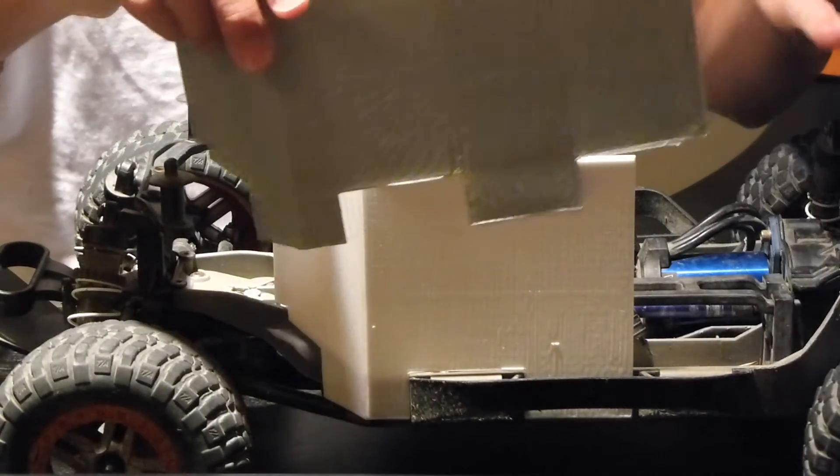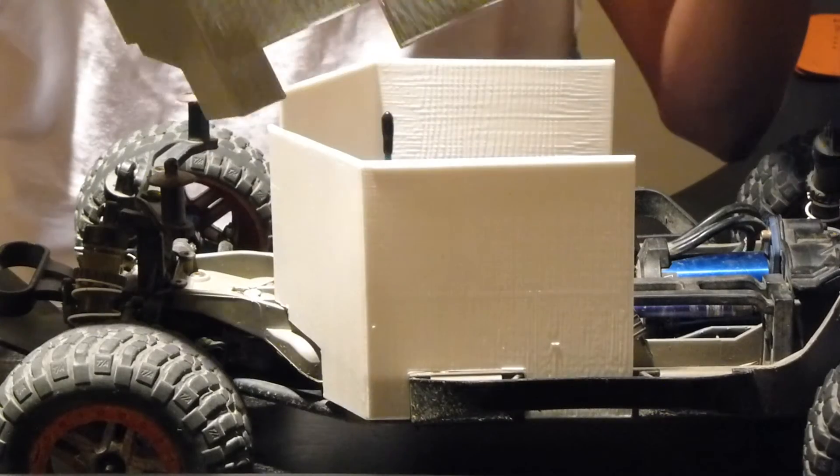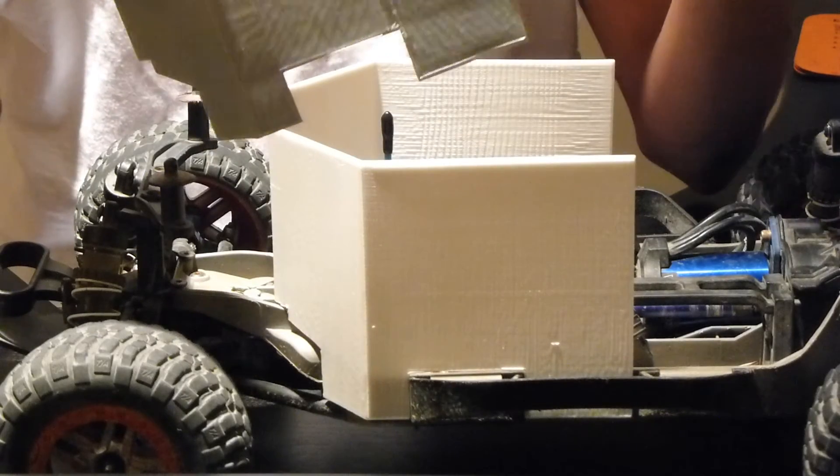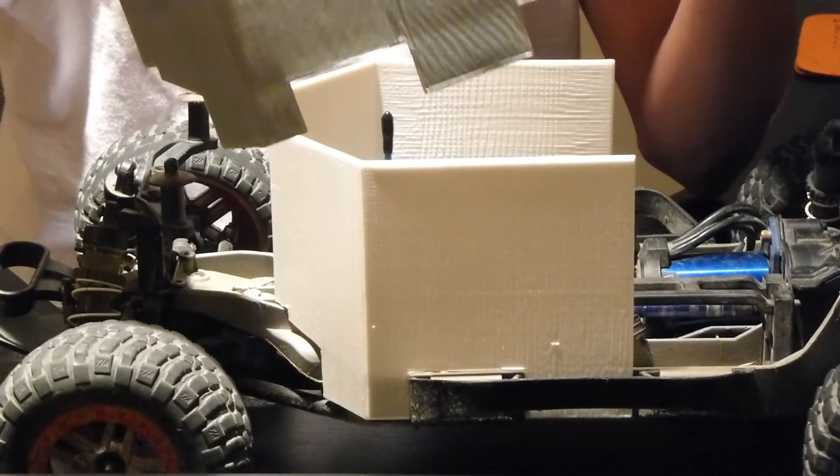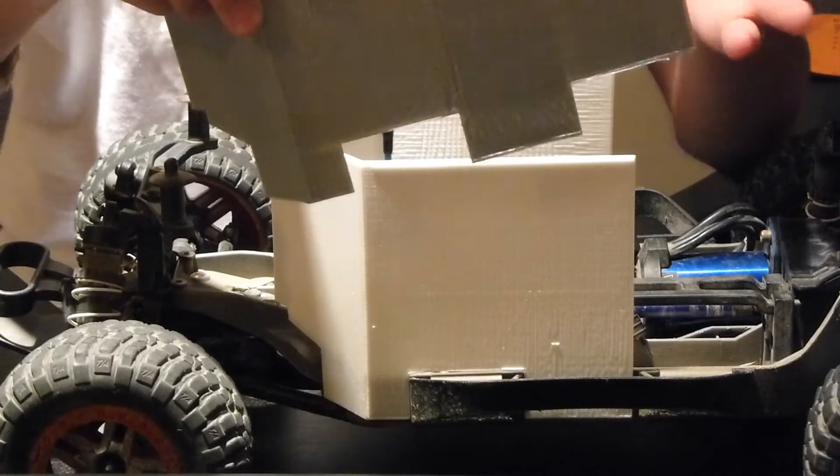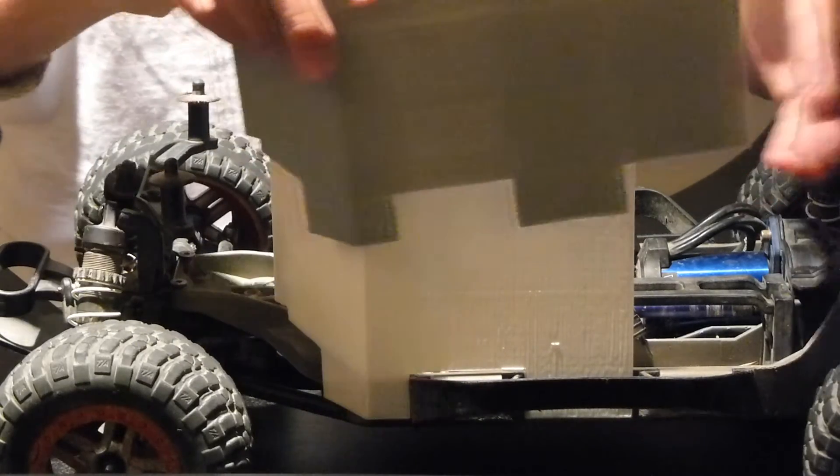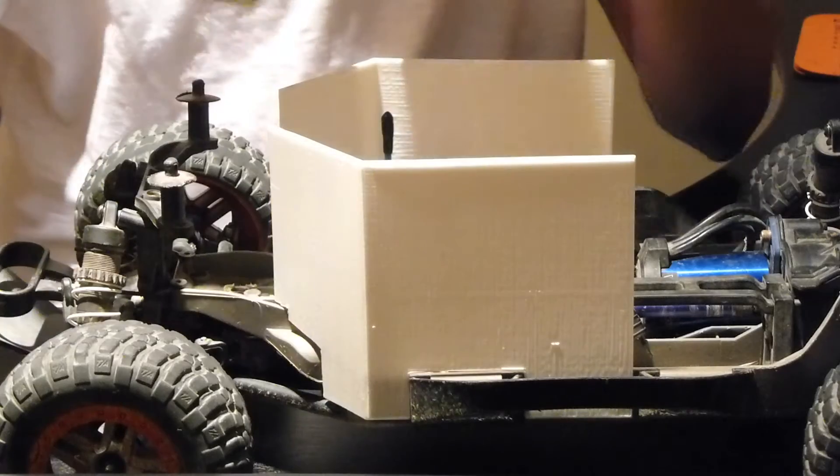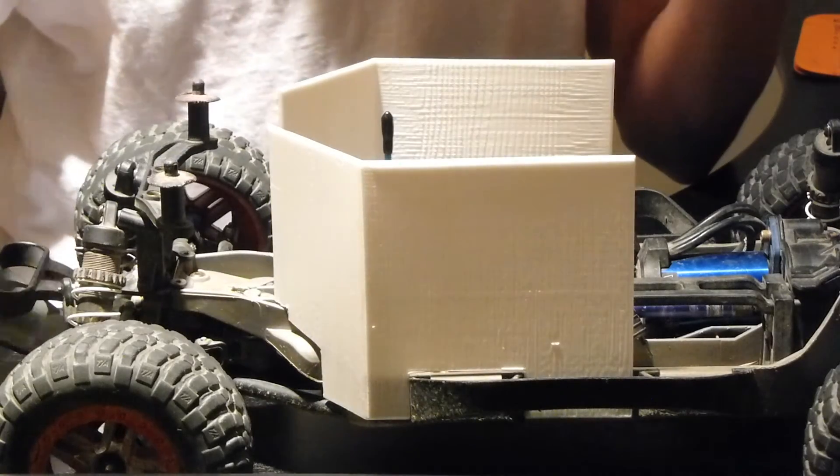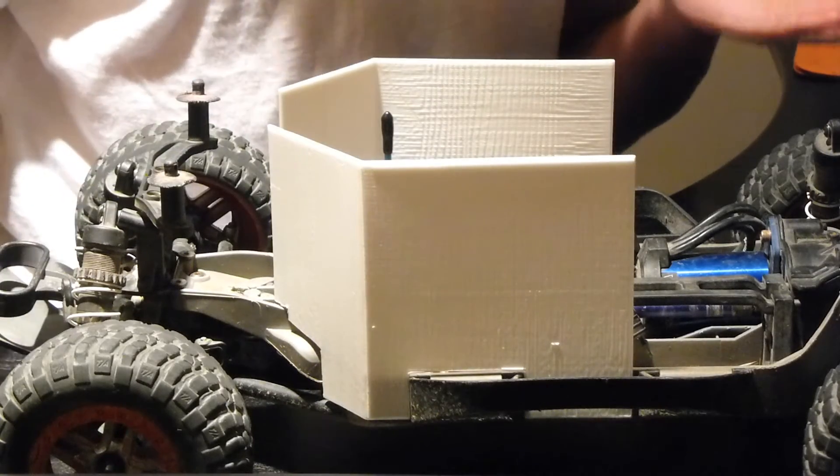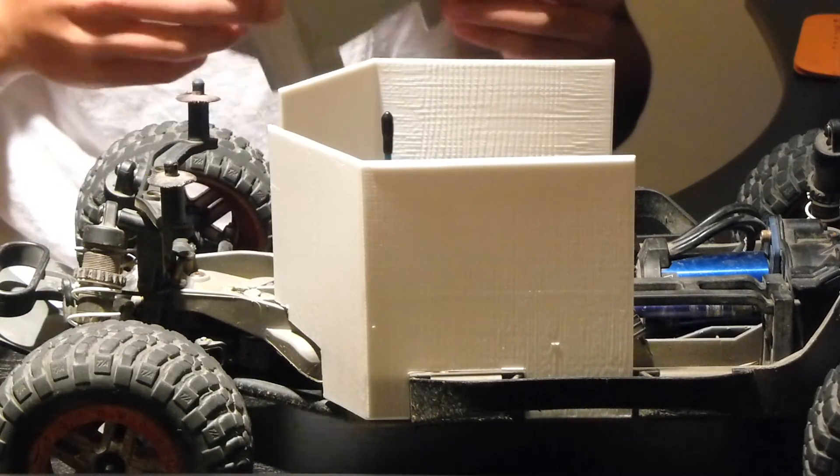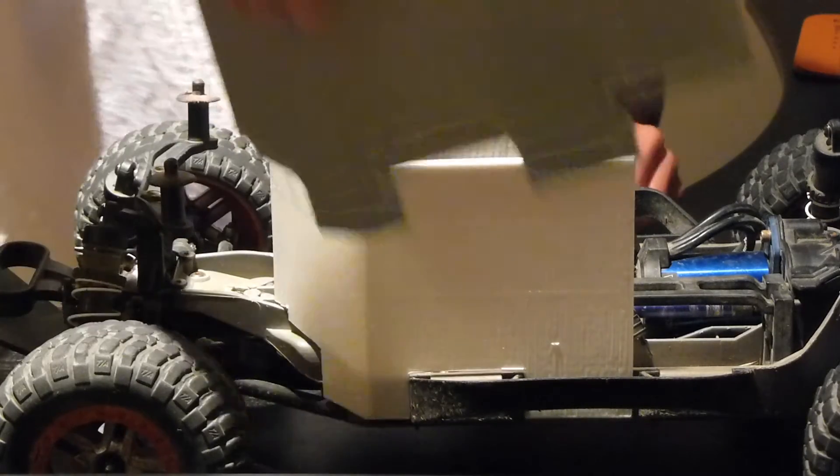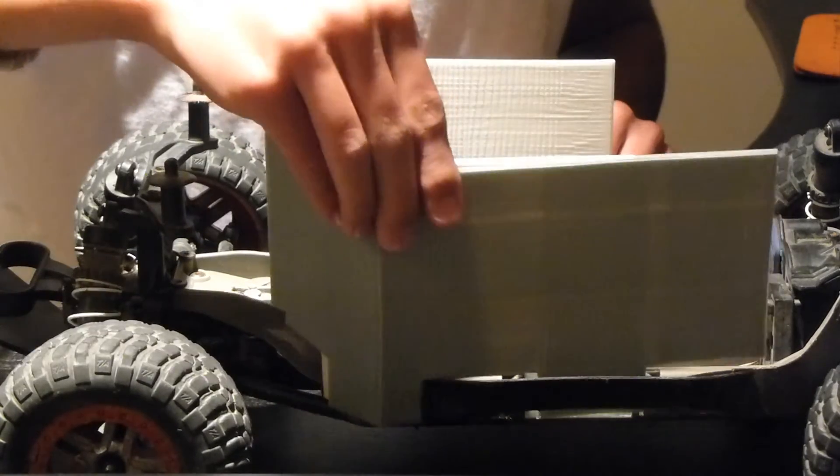What we did in prototype number two is we basically just extended it as far as we could because the 3D printer could only extend this far because the base that it prints on is not but so long.